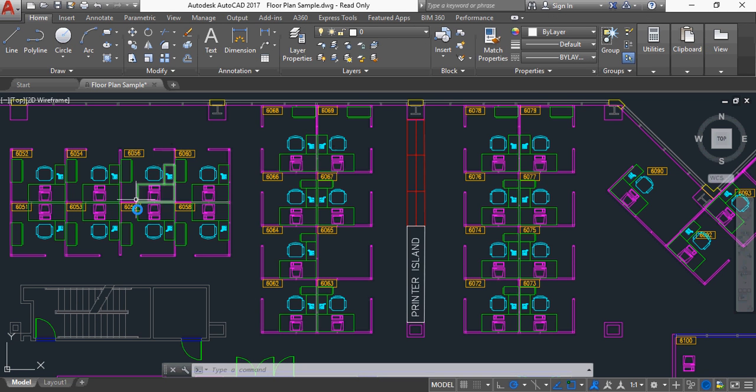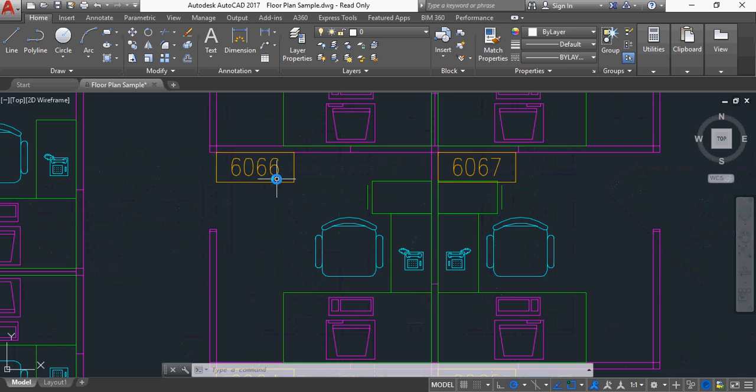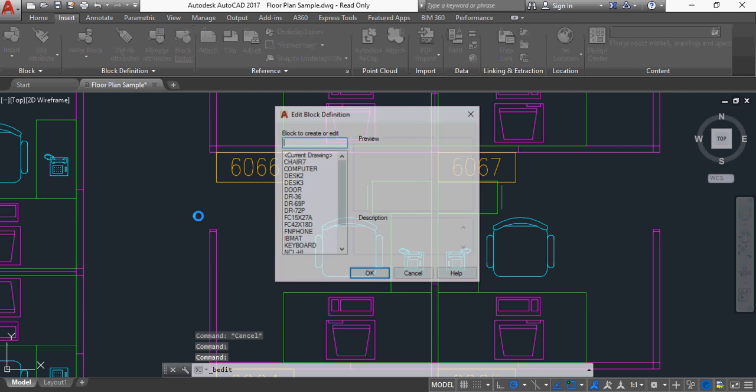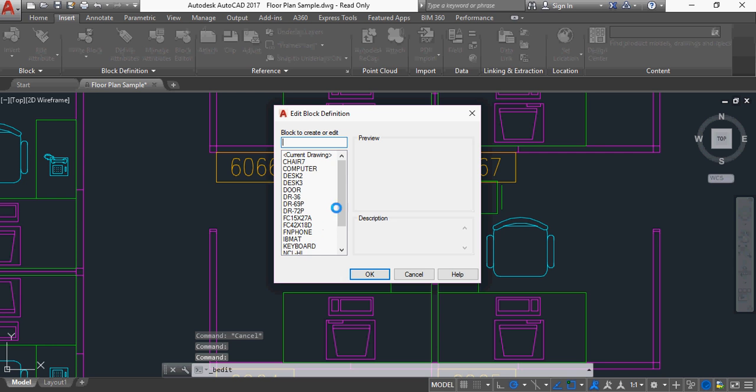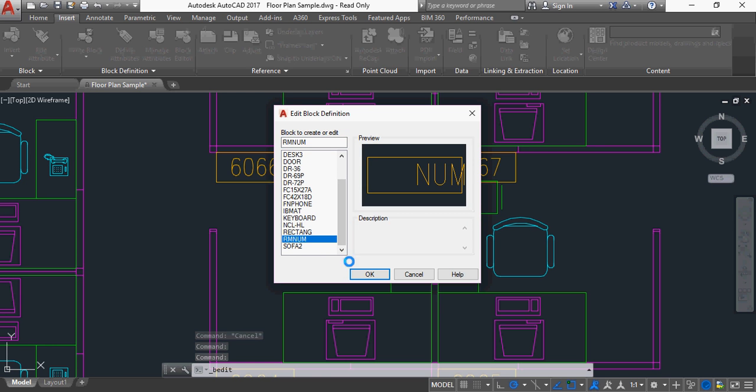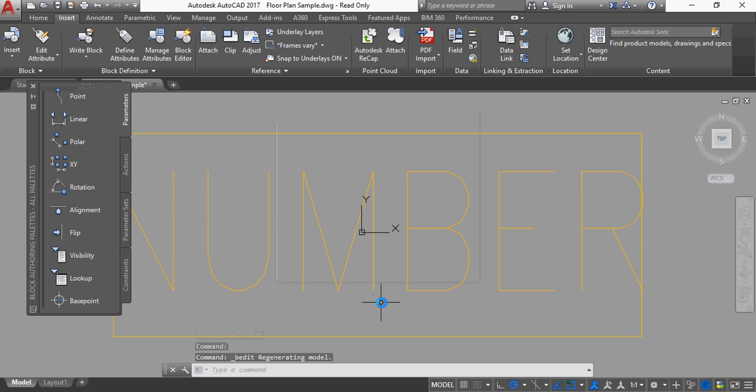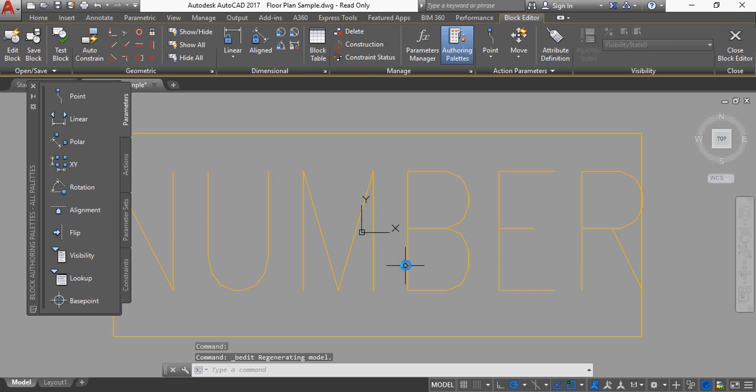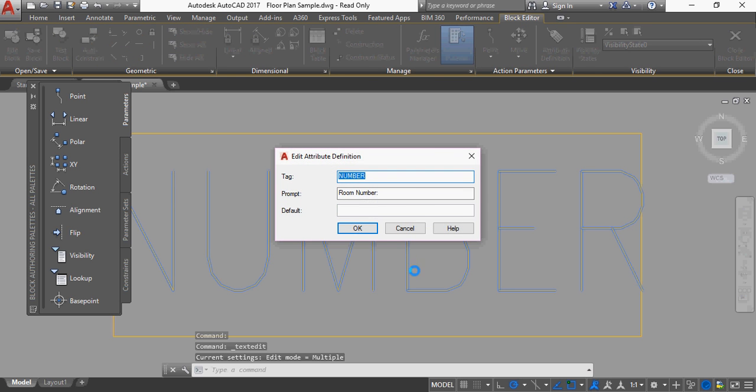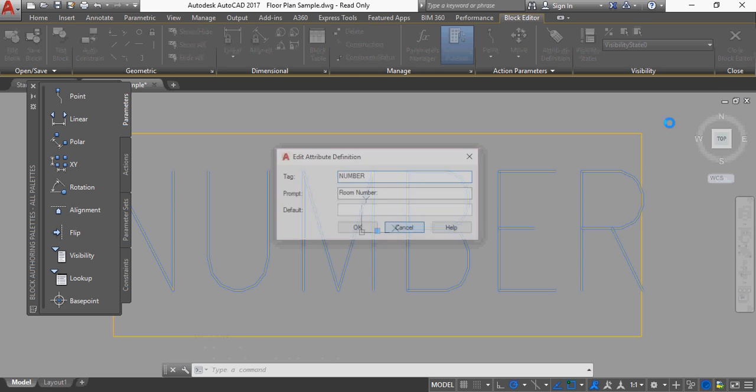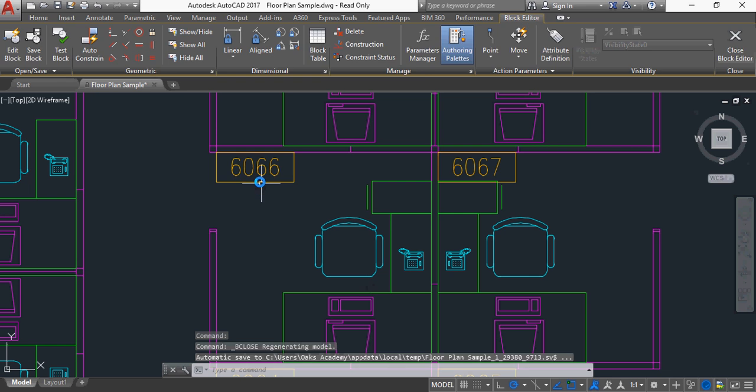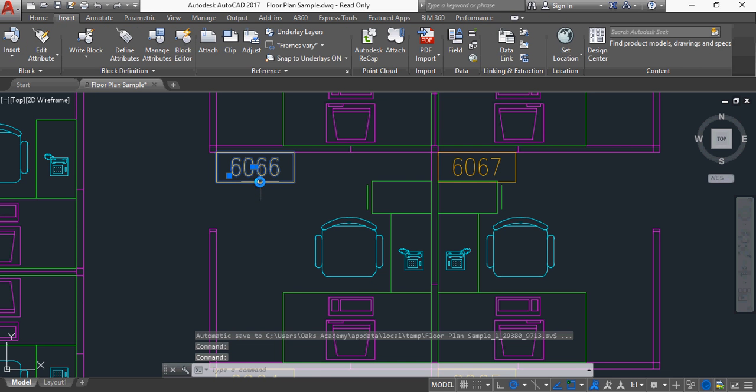And here's a typical room layout. I'm just going to zoom in here. You'll see that we have a block which has an attribute, and this is our room number. So if I just go into our block editor, I'll show you this particular block. It's room number. If I go in there, you'll see the word number here. If I just double click on that, you'll see it comes up as an attribute. So here I could edit the attribute definition.